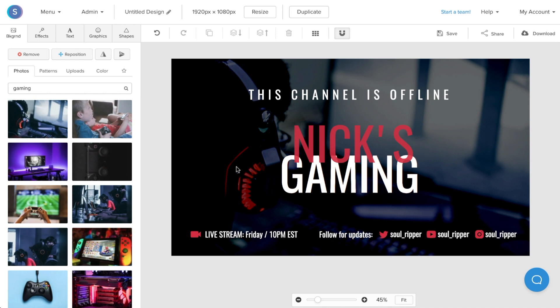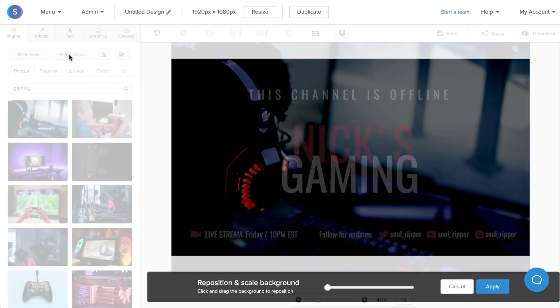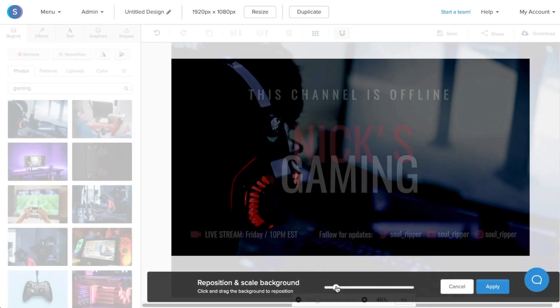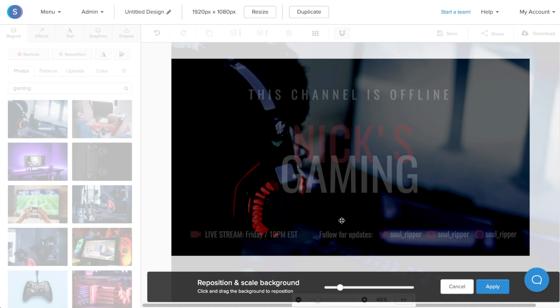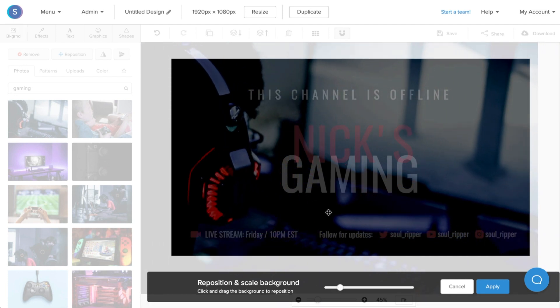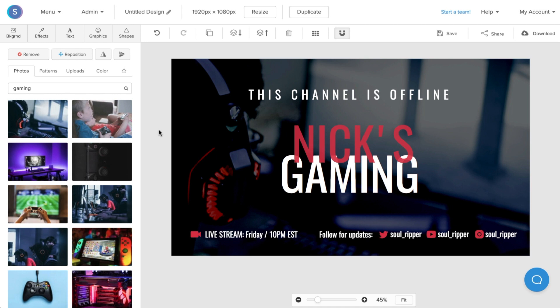As it appears on the canvas, I can reposition it if I want by clicking the Reposition button. From here I can scale in and I can also adjust where I want it to be. Once I'm done doing that, I'll click Apply. So now that I'm happy with my offline banner's visuals, I'm going to customize my streaming schedule as well as my social media icons to fit my profile.